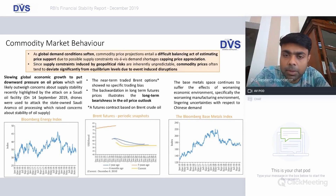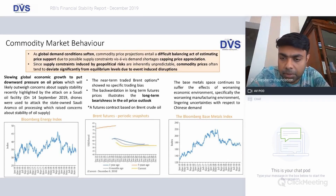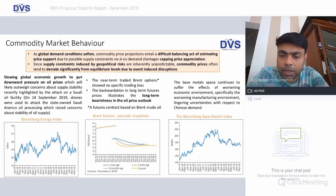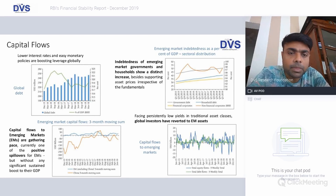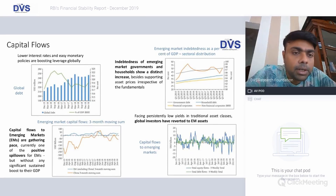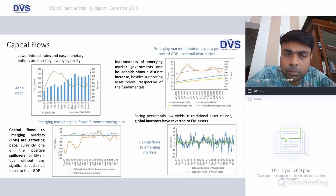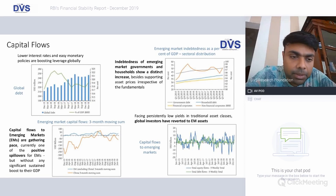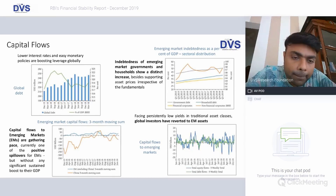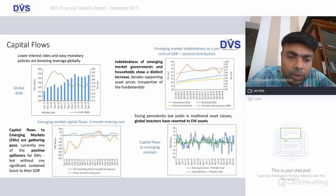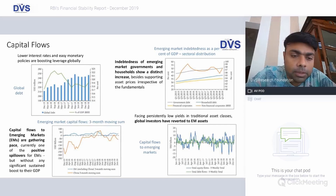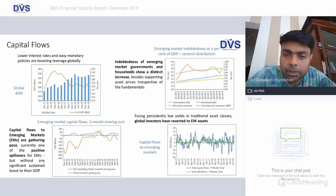The worsening manufacturing environment and uncertainties based on Chinese demand also impact base metals — if the US-China trade war impacts China's economy, China's consumption of metals will come down significantly. On capital flows: lower interest rates and easy monetary policies are boosting leverage globally as the cost of debt is very low. Emerging market capital flows, excluding China, have been roughly positive at 15 to 20 billion dollars, whereas China has seen a negative capital flow — a cause for concern.